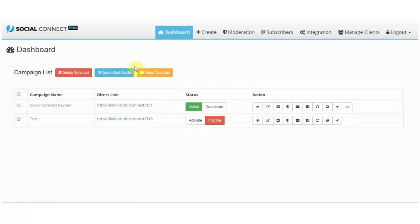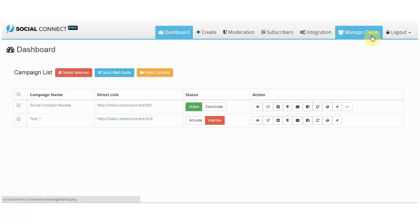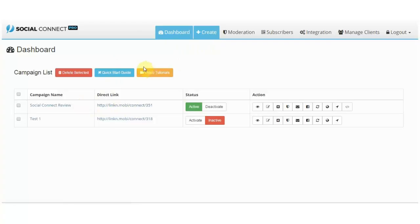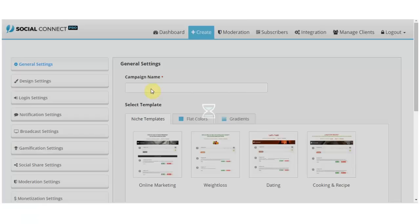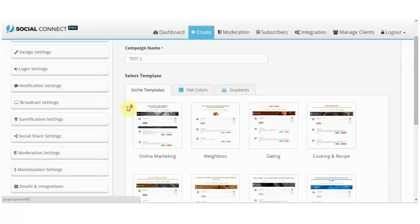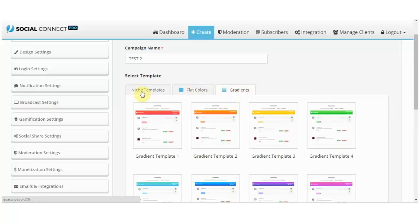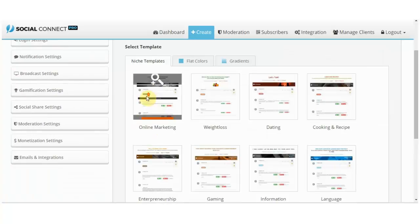What I like about any software that Kartik is involved with is that you immediately have a quick start guide and tutorials here and everything is so clear and easy to digest. So to create your Social Connect, you go to Create and over here you just put in your name and you can select niche templates, flat colors, or gradient colors.